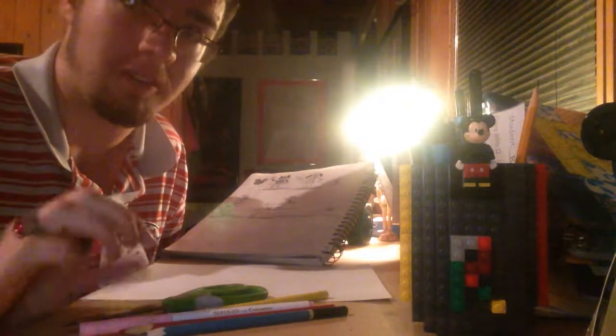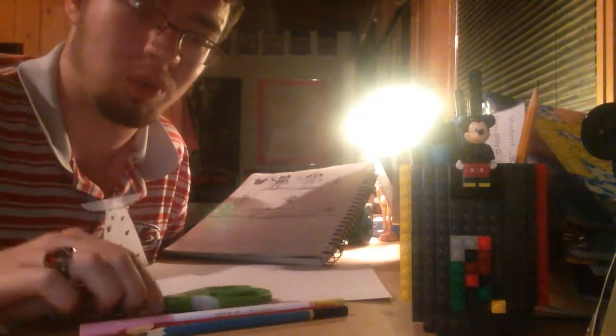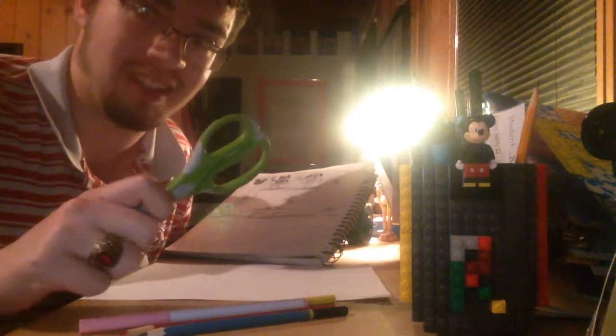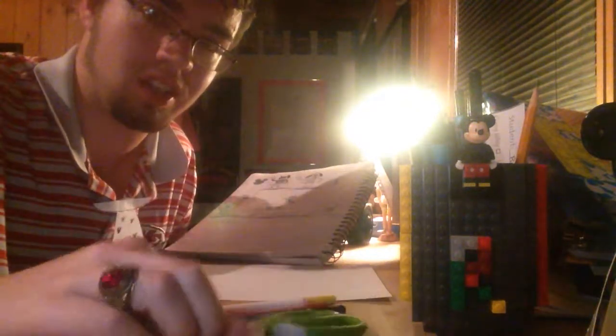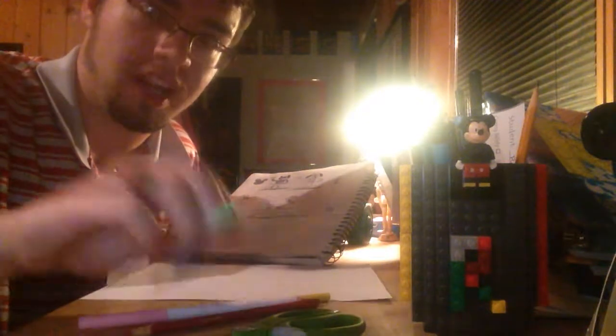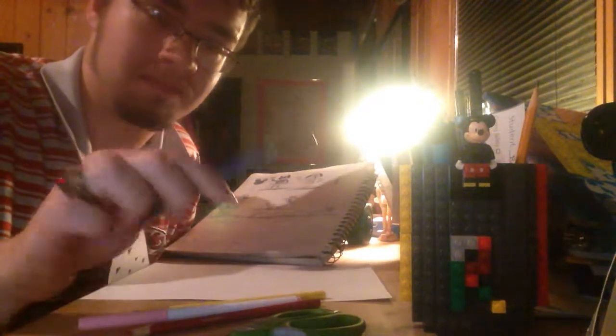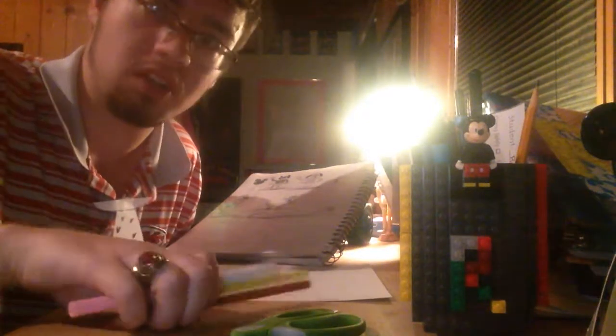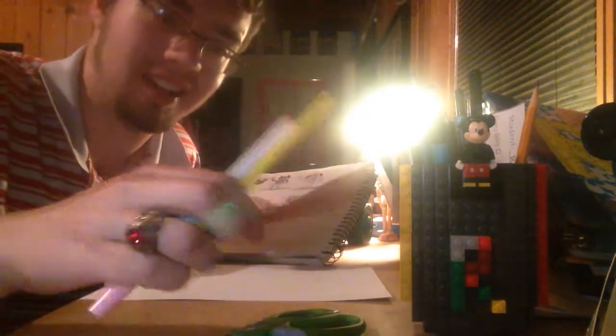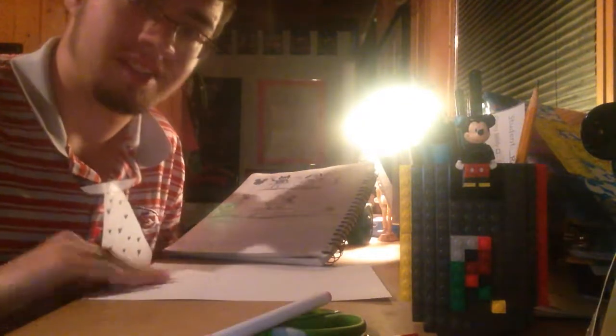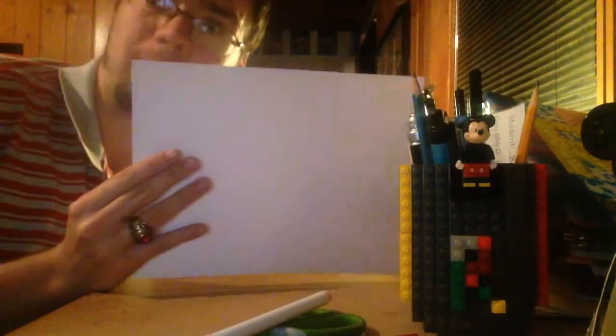All you need are a few simple art tools: a pair of scissors, a nice pencil, some coloring supplies, and a piece of paper.